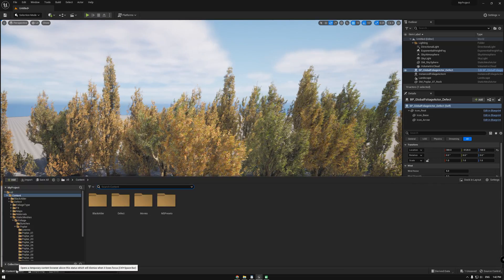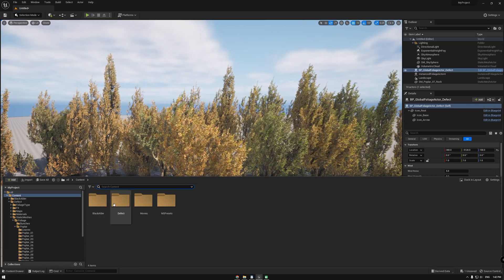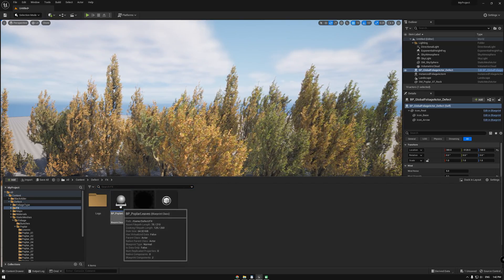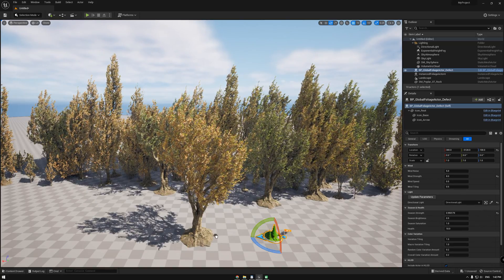You may also put the fallen leaves blueprint where you want fallen leaves to come from.